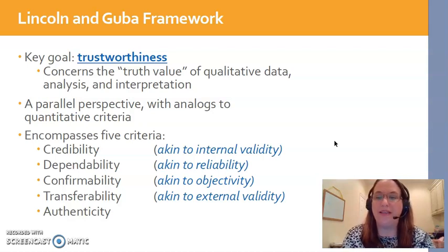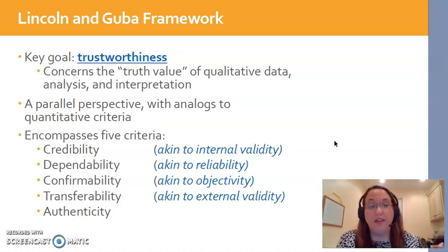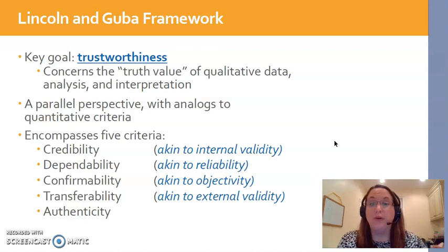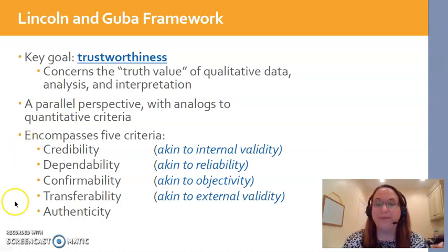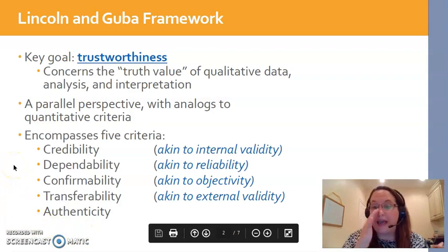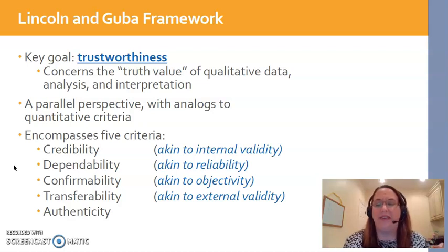This word trustworthiness comes from two leaders in qualitative research development: Lincoln and Guba. Their trustworthiness framework describes trustworthiness as how much truth value we place in the data and how it was interpreted and analyzed. There are really five criteria in the Lincoln and Guba framework, as you see here on the slide. Four of the five have a mirror image in quantitative research, and we'll talk about each one individually.